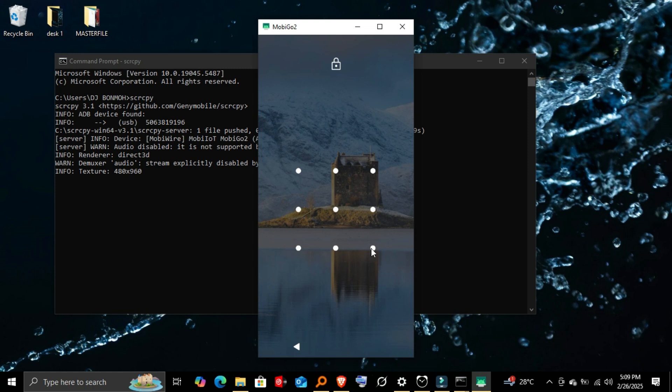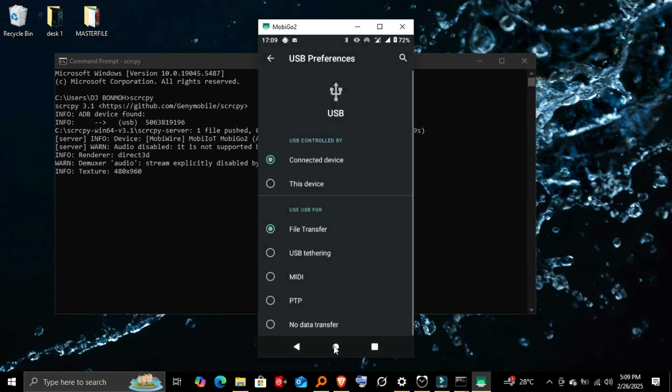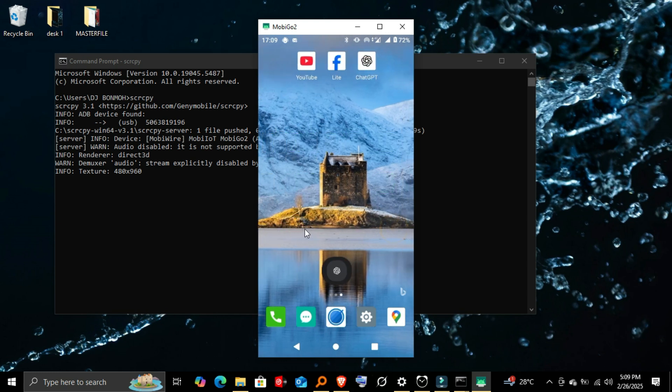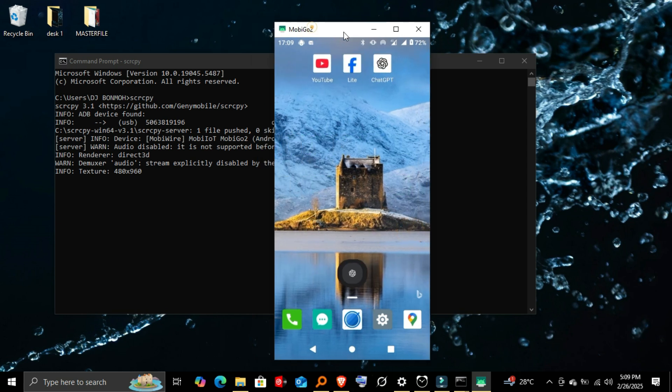And that's it! You've successfully mirrored your Android screen to your PC using ADB and Scrcpy. If you found this tutorial helpful, like, subscribe, and stay tuned for more awesome tech tips. See you in the next one!